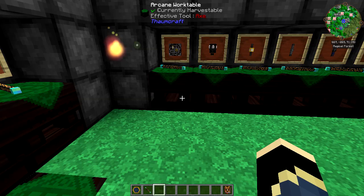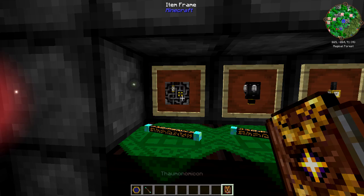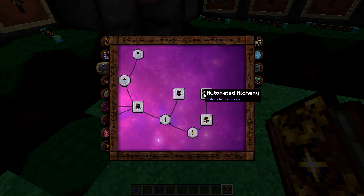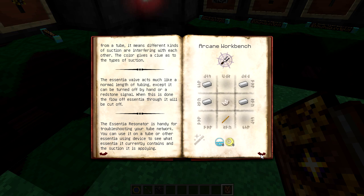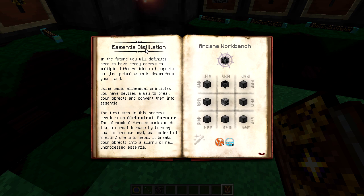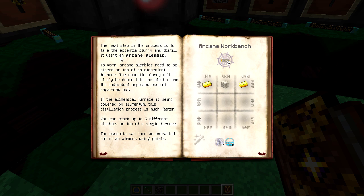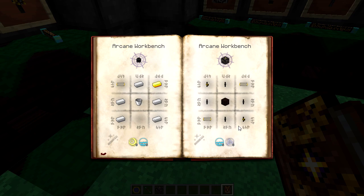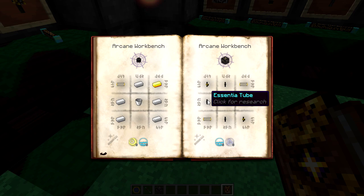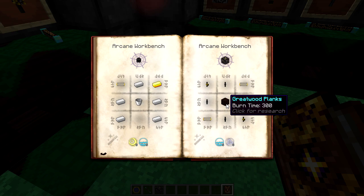The very first thing we're looking at is the alchemical construct. It's hidden in the distillation tab of the Thaumonomicon. It doesn't have any information on this page, but this is where it shows you how to make it. We use the essentia valve and the essentia tube — we showed you how to make those in the last video — along with vis filters. The only other thing you need is greatwood planks.